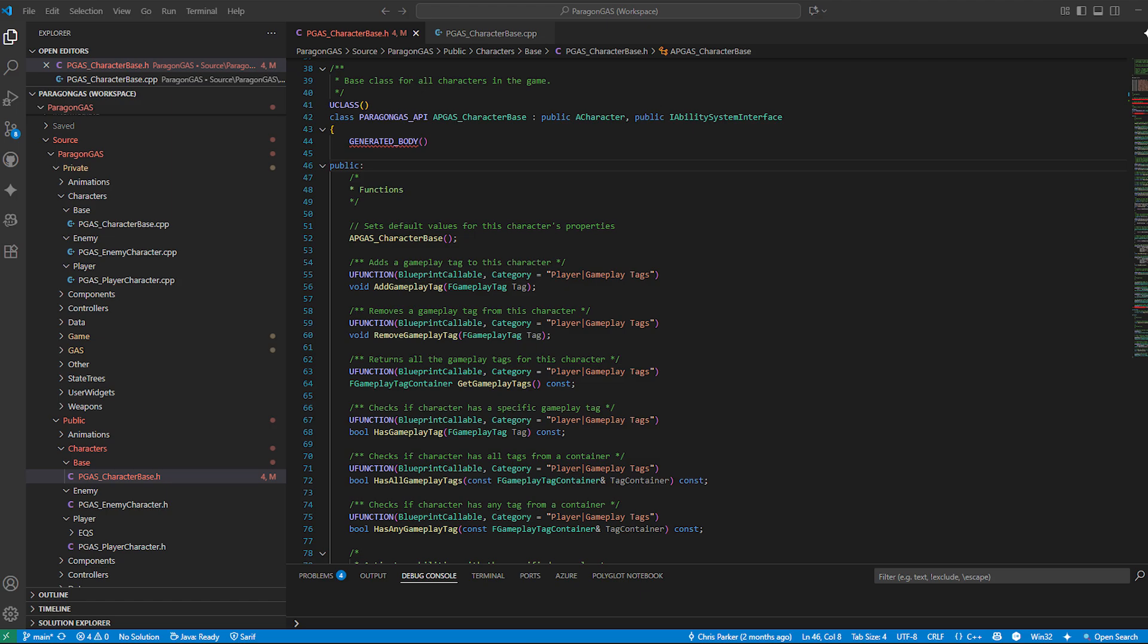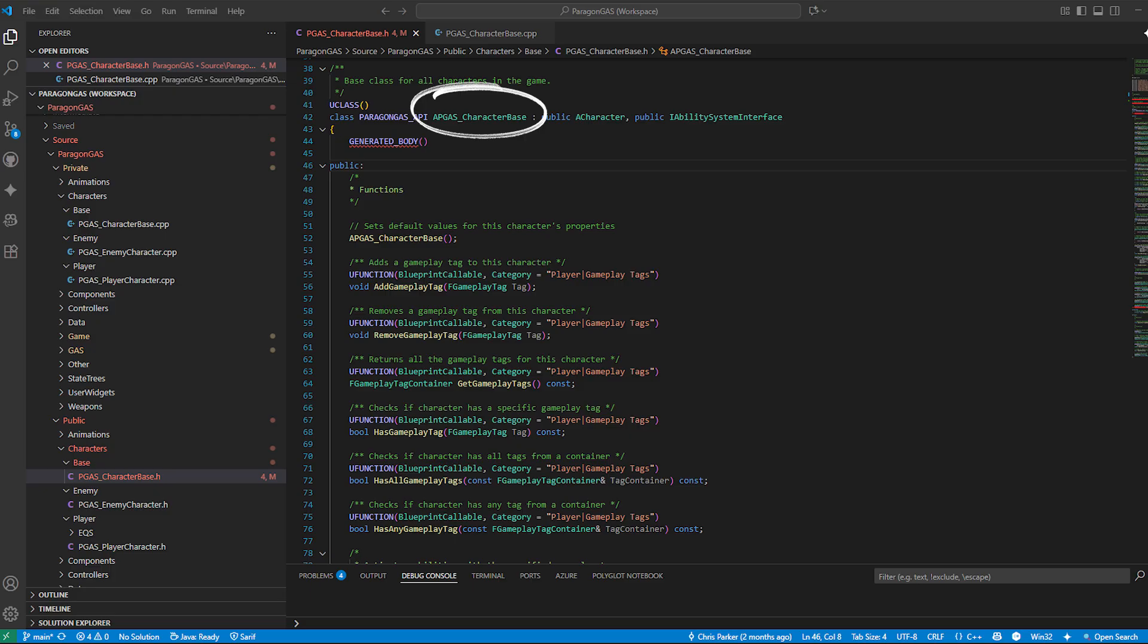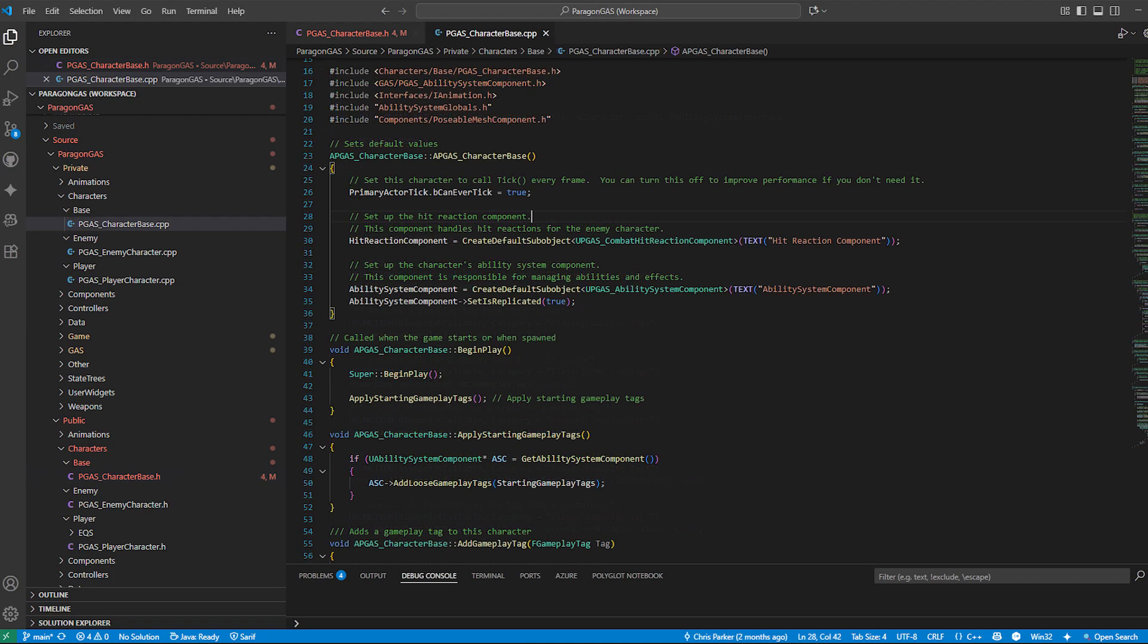Now we tie everything together in our character base class. Every character in my project, whether player or AI, inherits from this base. This is where we centralize our GAS setup so that every character is ready to use abilities, attributes,